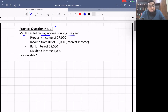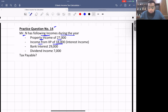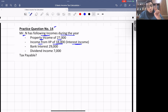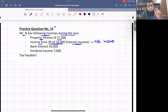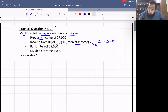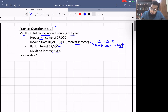Mr. N has the following incomes: property income £27,000; income from an IIP £18,000 — the trust earns from interest income. We have already discussed that if a trust earns from non-saving or saving sources, we classify it as non-saving income with 20% withholding, and since the examiner is silent we assume it is net. Bank interest £29,000 and dividend income £7,000.